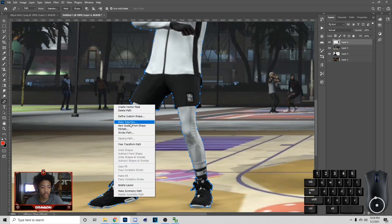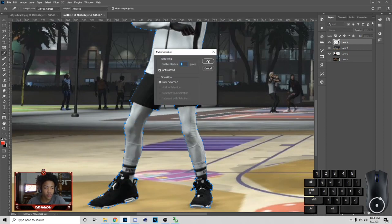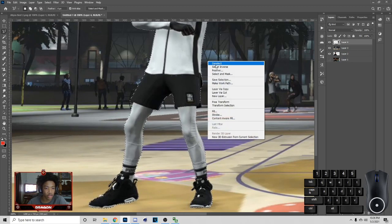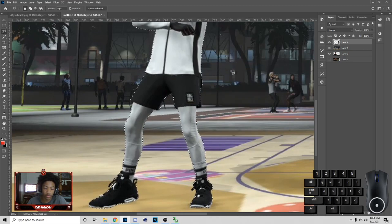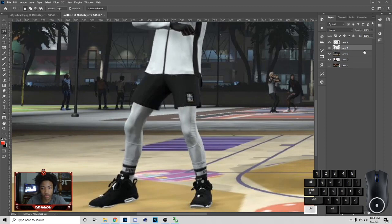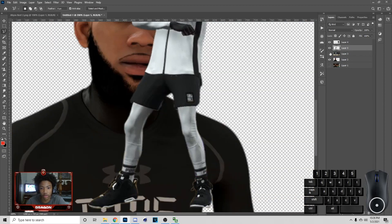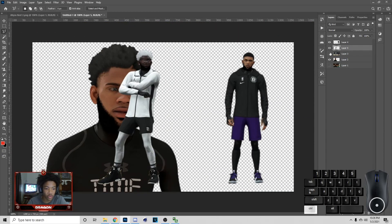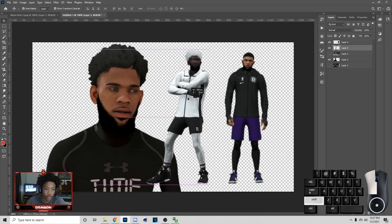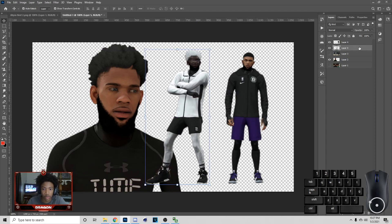Right-click, Make Selection, Select Inverse — mine messed up so that's why I do that — then just hit Ctrl+J and make sure you're on the right layer.